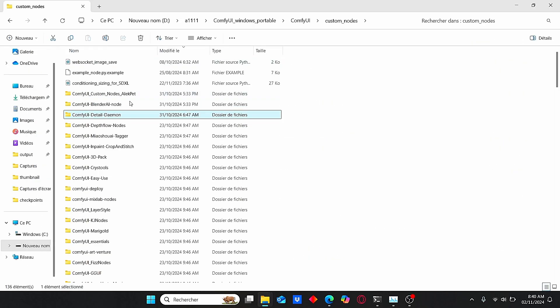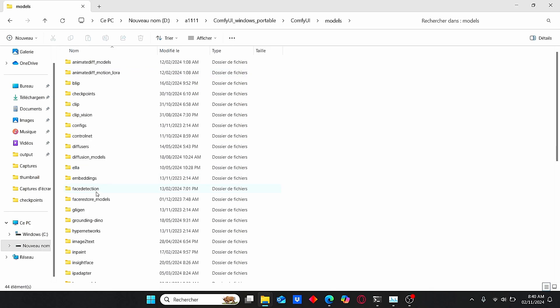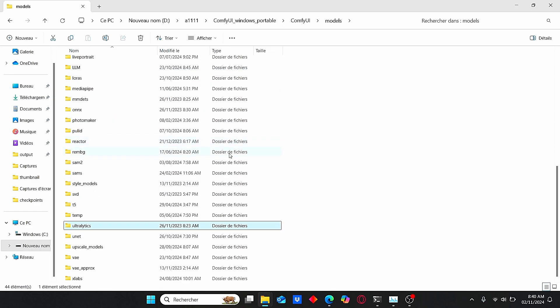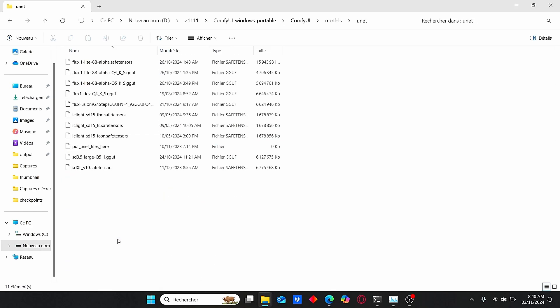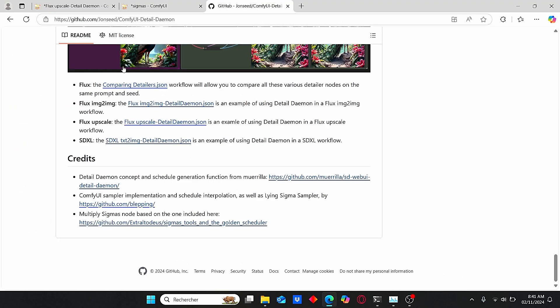Once it is done, go to your ComfyUI root folder, enter Models, go to Unet, and make sure to paste your alpha version here alongside with the Goof model.